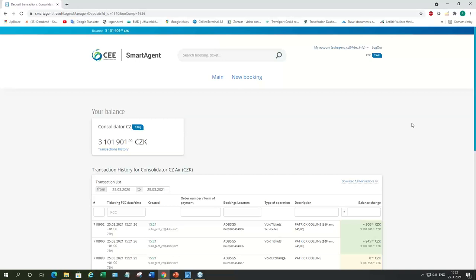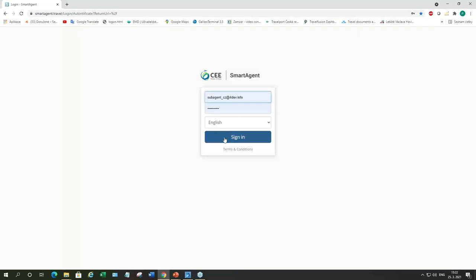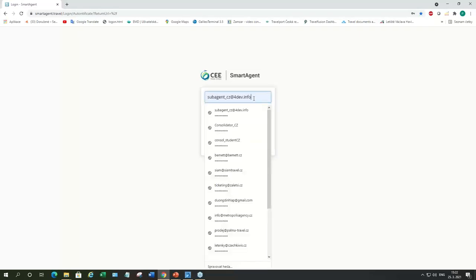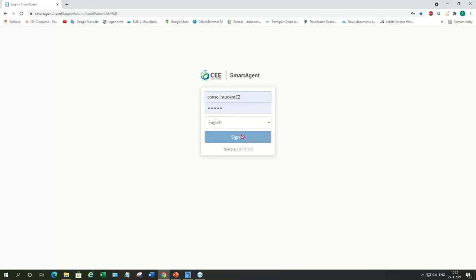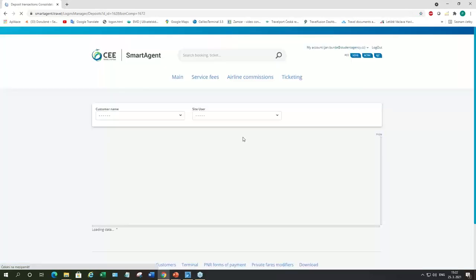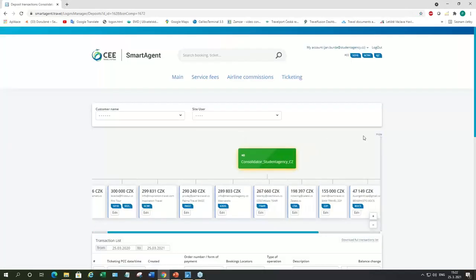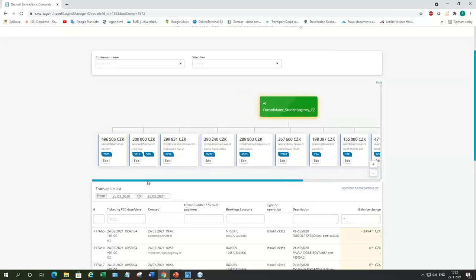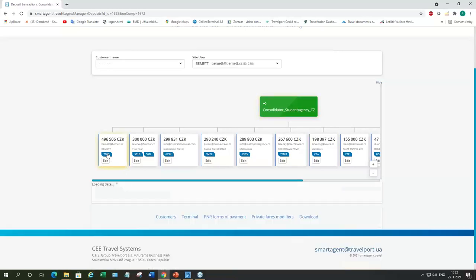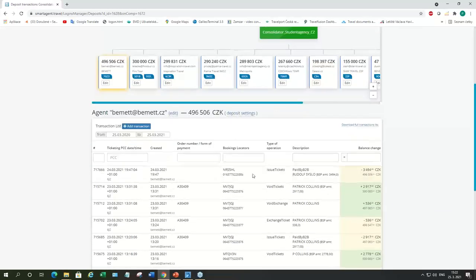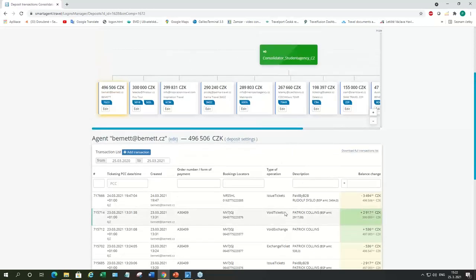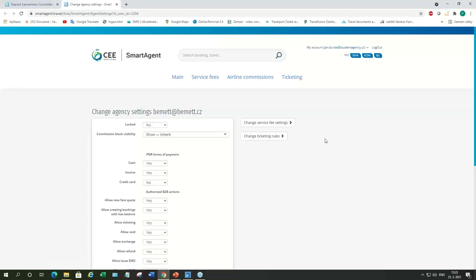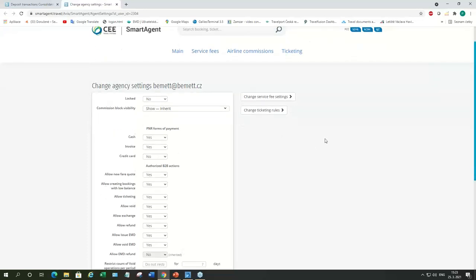And now, I'll show you Consolidator pages and see what can be done from Consolidator site. So, again, we're going to sign in. So, I'll show you some real Consolidator account. So, this is one of our bigger Consolidators. They've got quite a few sub-agents. And as you can see, some sub-agents are using more than one PCC. And here, you can click on the PCC, see all the transactions.